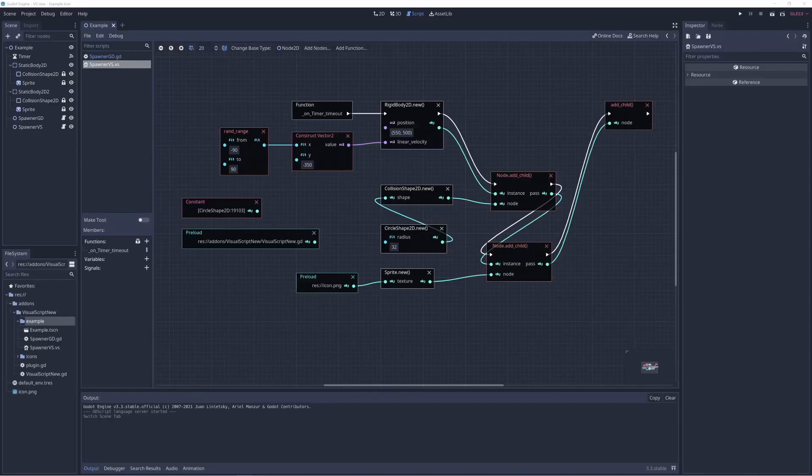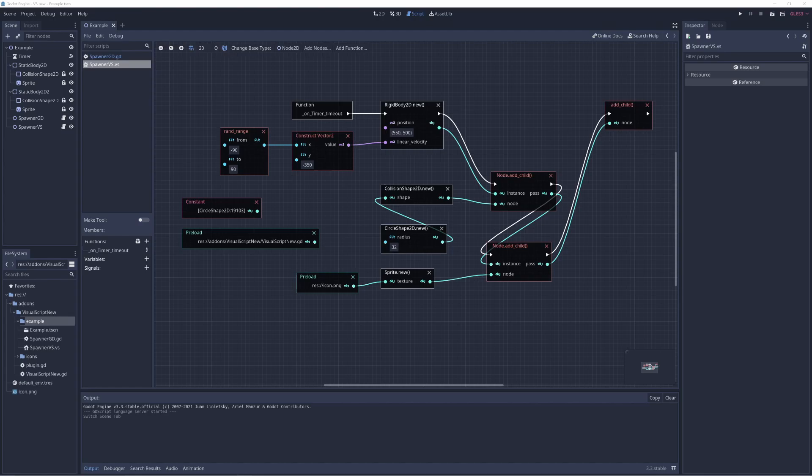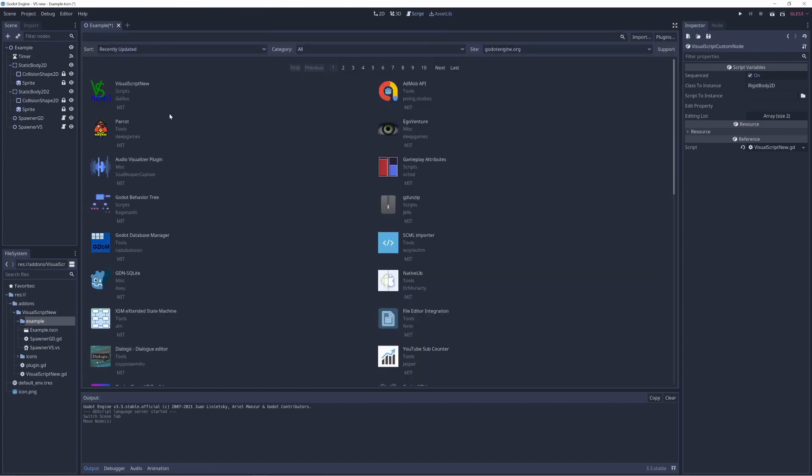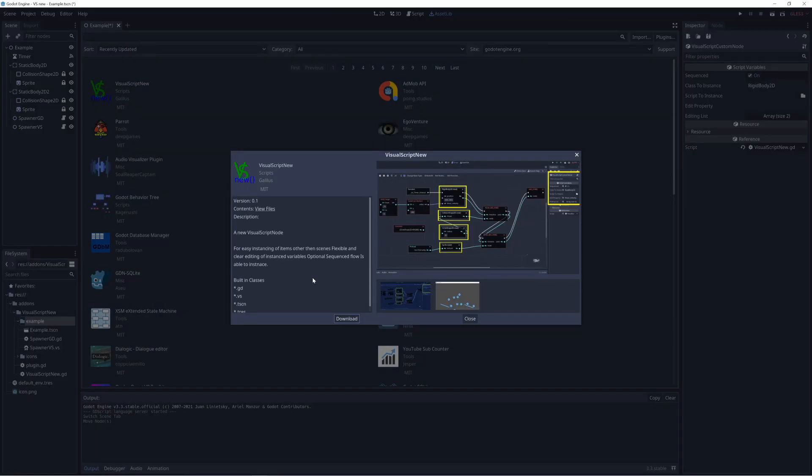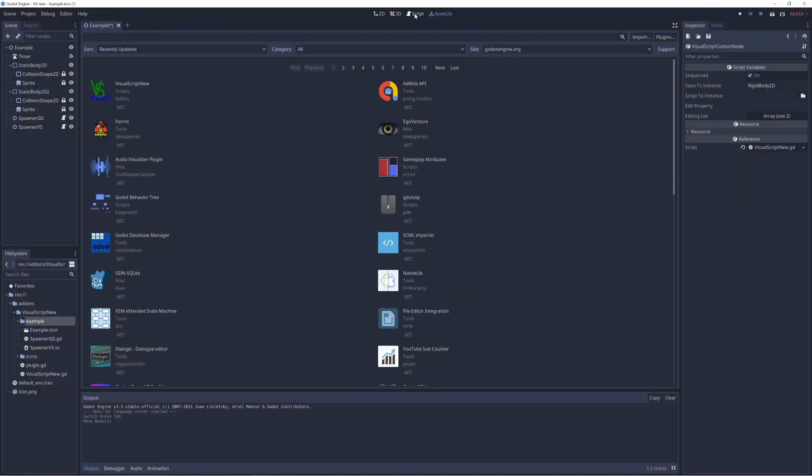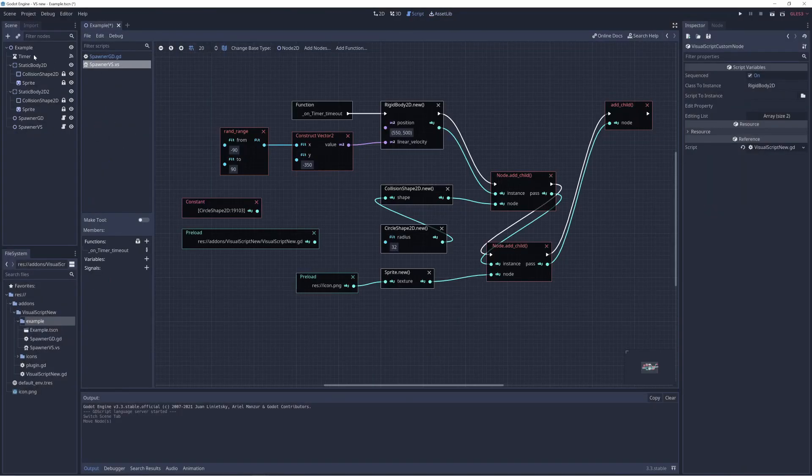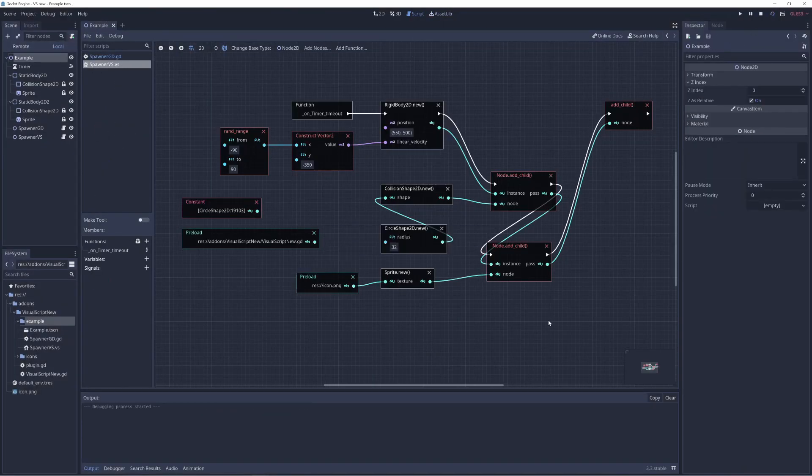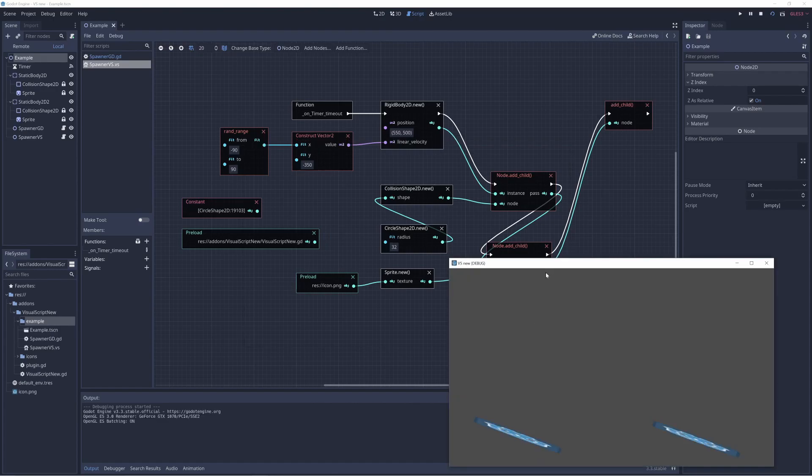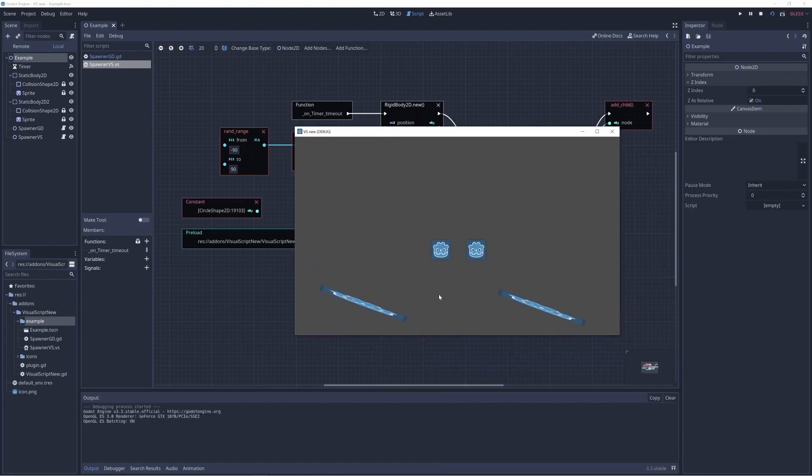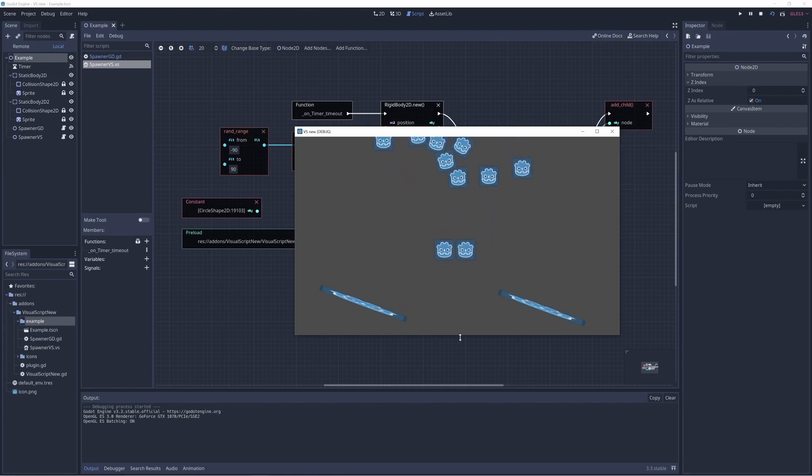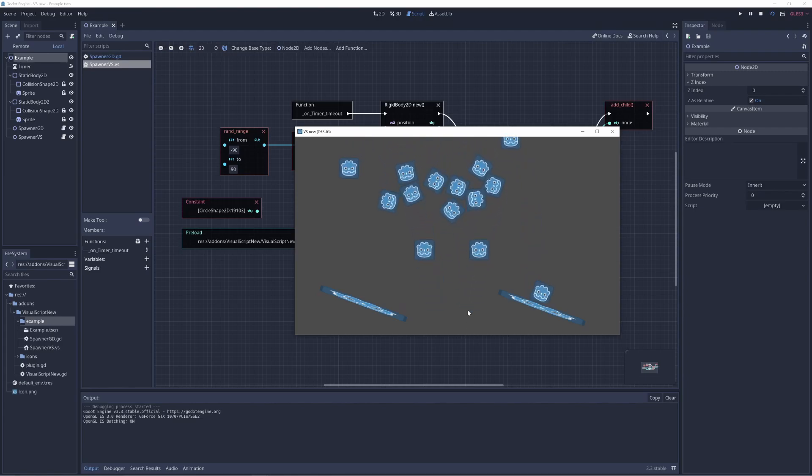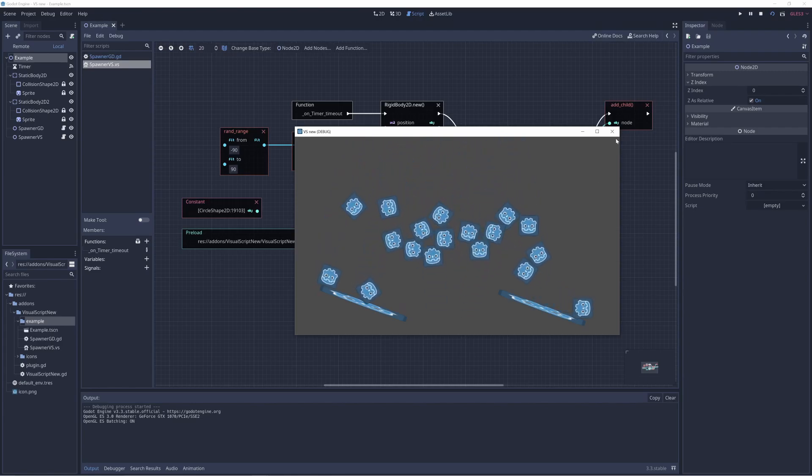Hello guys, I just wanted to show off this new visual script node I created. It's an asset on the asset library you can download and install. It has this little preview example where the left spawning is a GD script and the right spawning is a visual script rigid body instance.